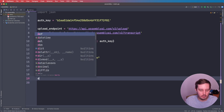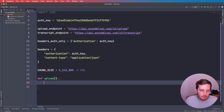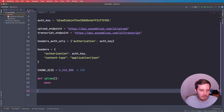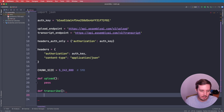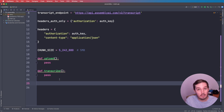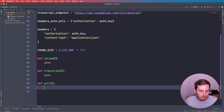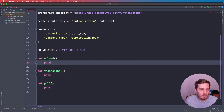Now we need to create three different functions. We need one called 'upload', one called 'transcribe', and one called 'poll' to get the result after transcribing is done. Now we need to implement these three.